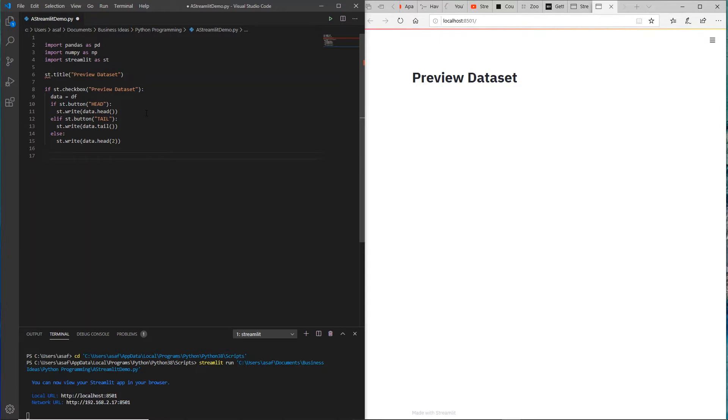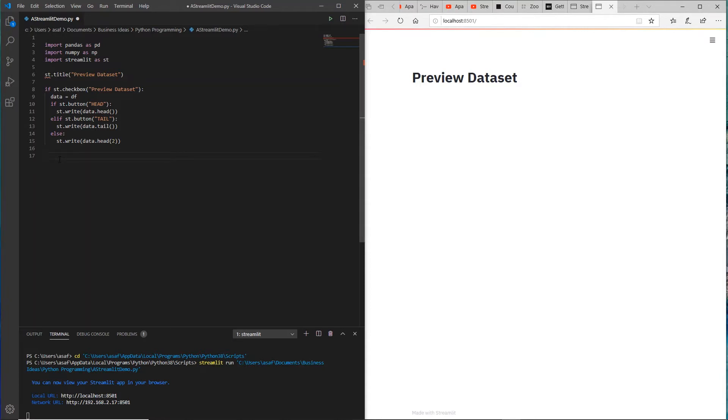Here what I'm doing is I'm creating a checkbox which will say preview dataset and I'm going to give it data equals DF value. We're just going to quickly point to the dataset in one minute. You have some code which is very similar to an if-then-else statement. If st.button, and note that ST is the Streamlit abbreviation.